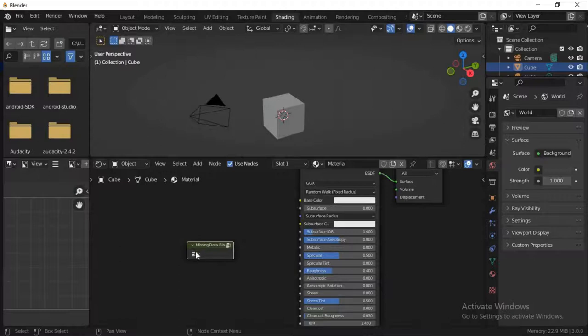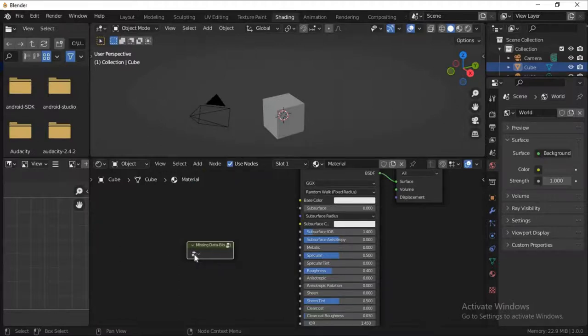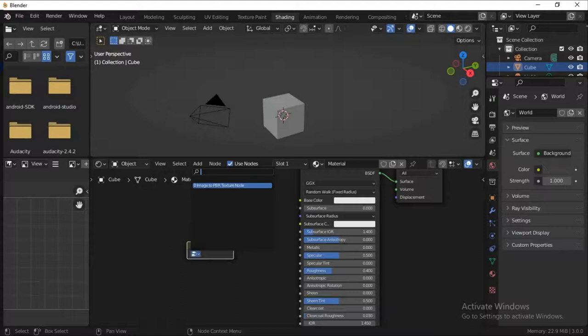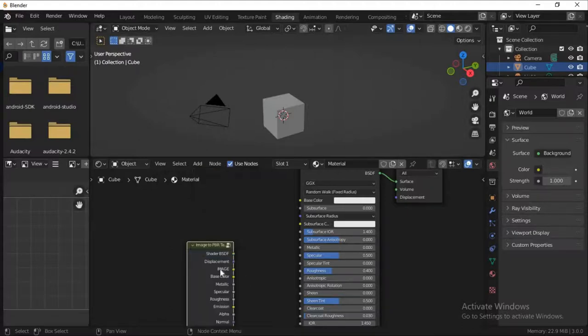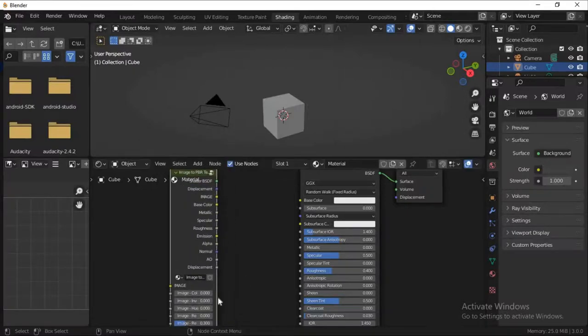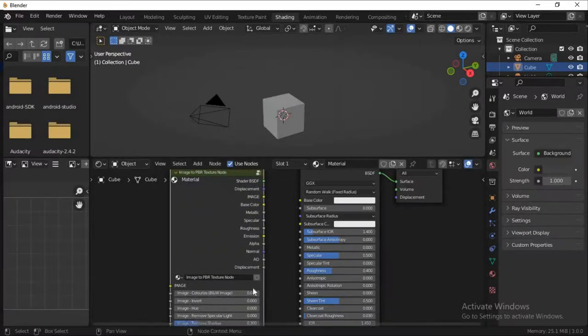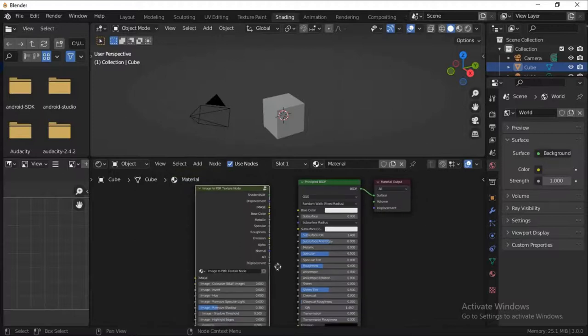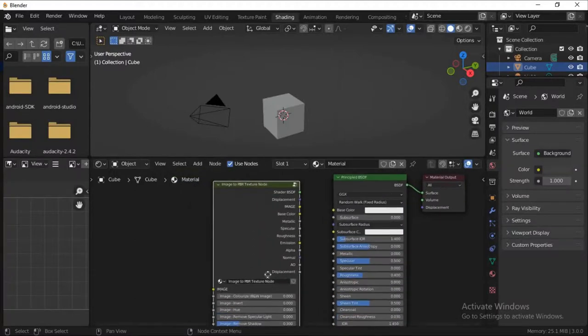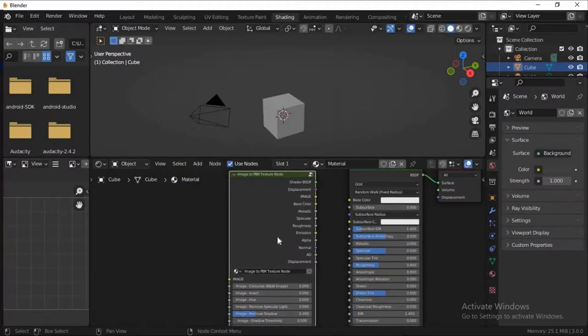The addon is still in development, so it won't work as expected. In the future, I'm going to make it a lot better. For now, this is how you go about it. That's it, guys.